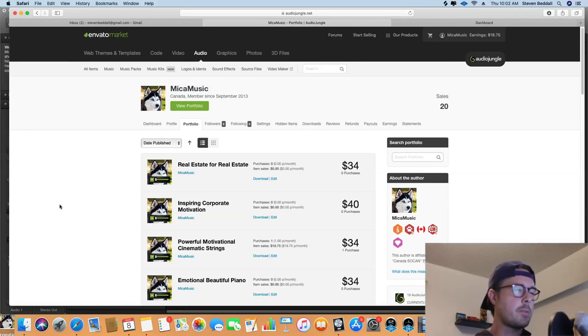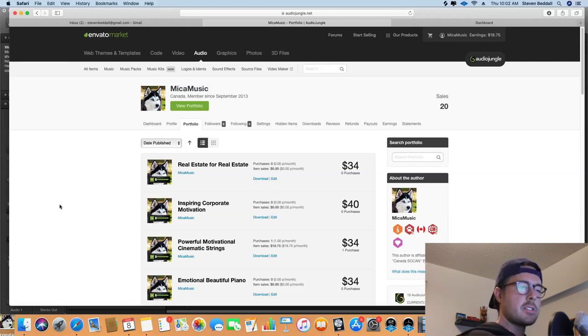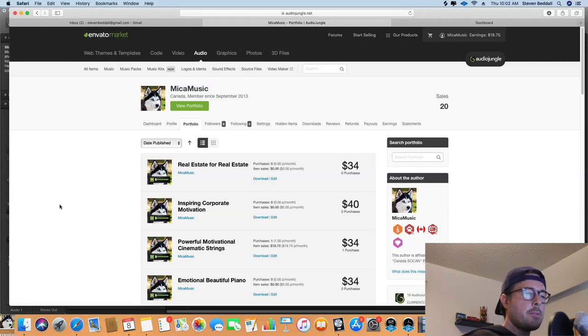Hey guys, I just wanted to make a quick video about my experiences so far selling music on AudioJungle and Pond5 over the last two months or so.